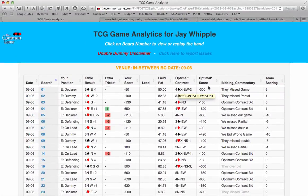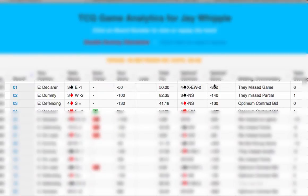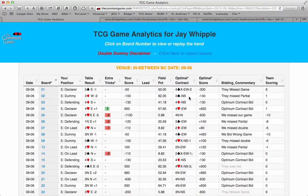The Optimal Score column shows the score that you would have received had the optimal contract been bid and made. For example, let's look at Board 2. Here, your partner played three diamonds, going down two for minus 100. Looking at the optimal contract, we see that your opponents, North-South, could have bid and made three spades, resulting in a score for you of minus 140. So, according to Double Dummy Analysis, this was a good board for you, scoring at minus 100 instead of minus 140. Looking at the Bidding Commentary column, we see it says "They Missed Partial," indicating what could have been done better on this board.